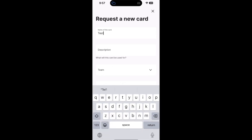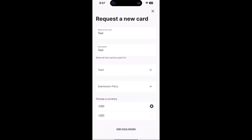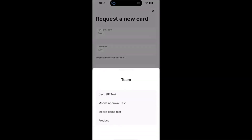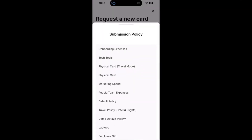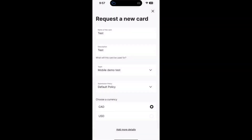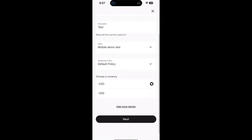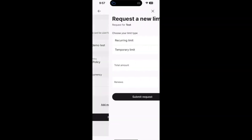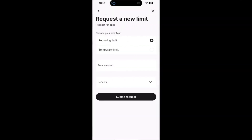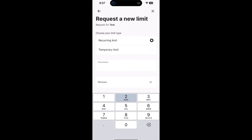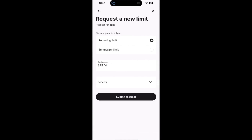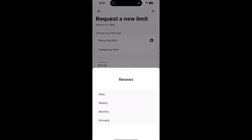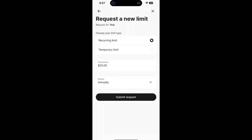In this example, if we go through the process of completing all of the required inputs and we add a recurring limit to this card request that renews on an annual basis, we can submit that request.